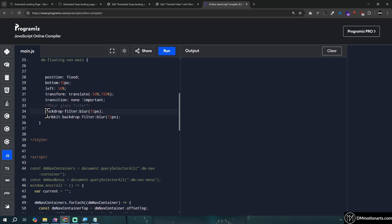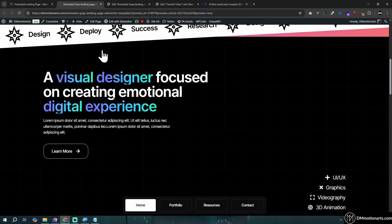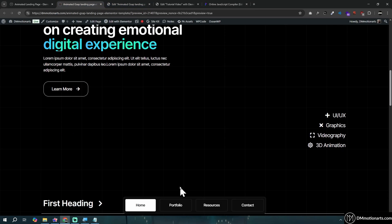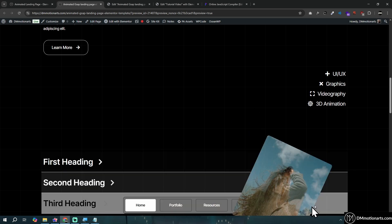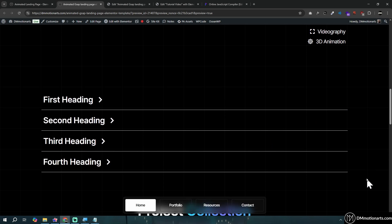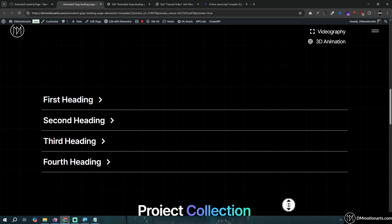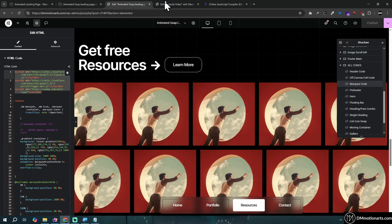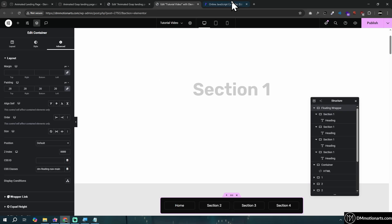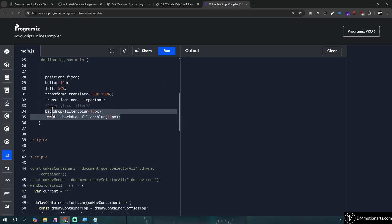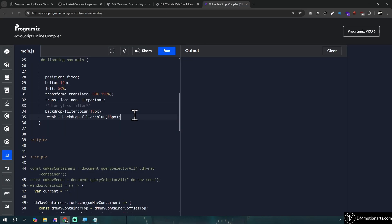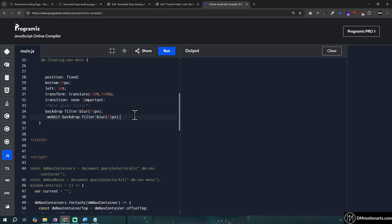A blur filter has also been added in the code. You can remove this if you want, but in the original design the bar actually has a blur filter behind it - you can see it's blurry. It's your choice whether to keep or remove this effect.